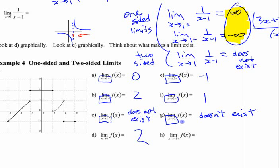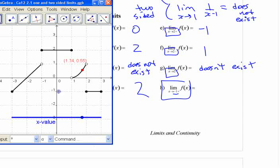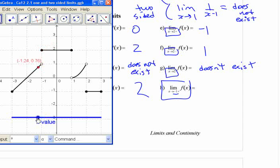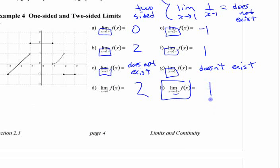There is no two-sided limit there; you can't say that there is a limit. For the limit approaching negative 1 from the positive side: coming from over here, it looks like it's heading for 1. It doesn't matter how the function is actually defined there — it matters what's happening with the function on that side. So that's 1.